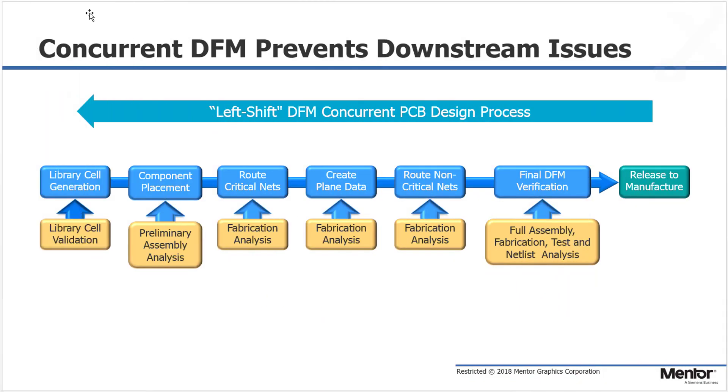To improve any process, you always look to shift actions and decisions to the left as much as possible. With PCB design for manufacturing, best practices are to perform DFM concurrent with the PCB layout process.